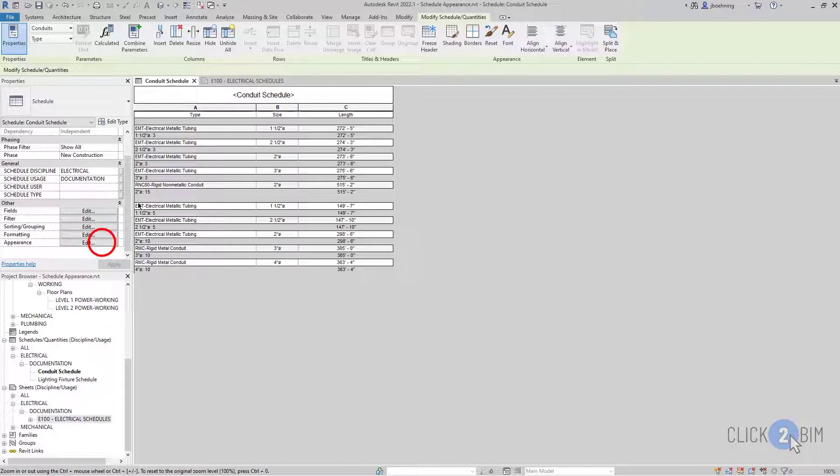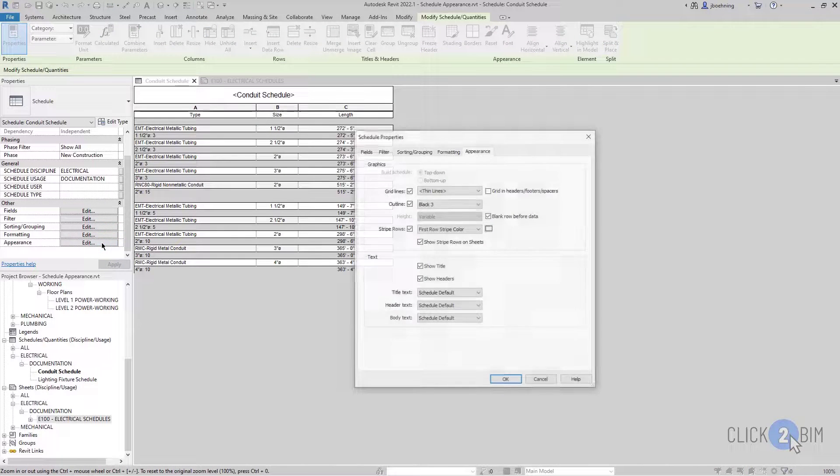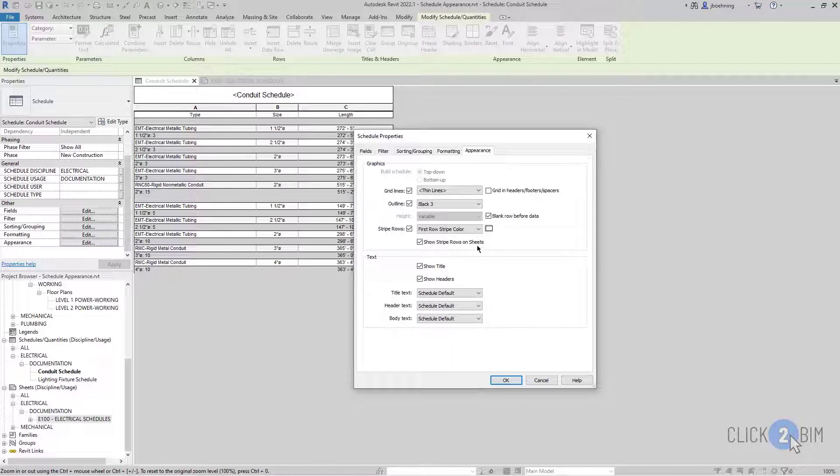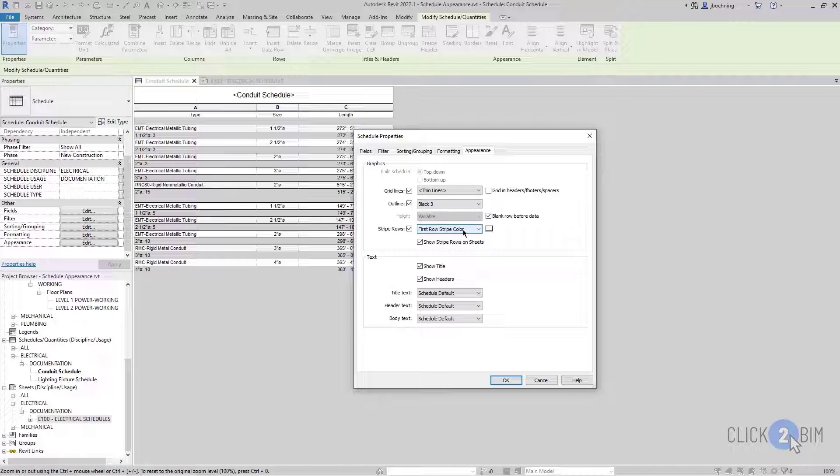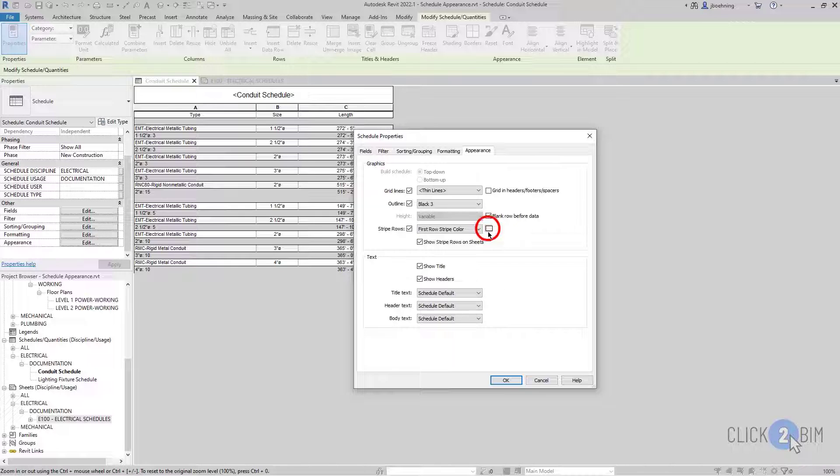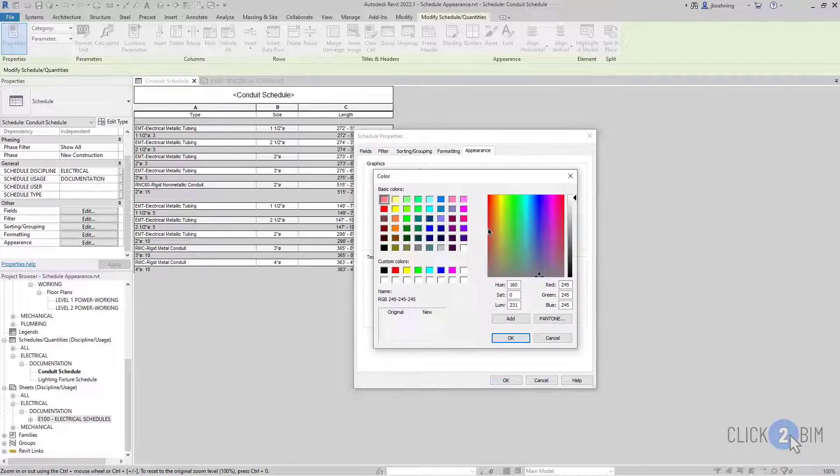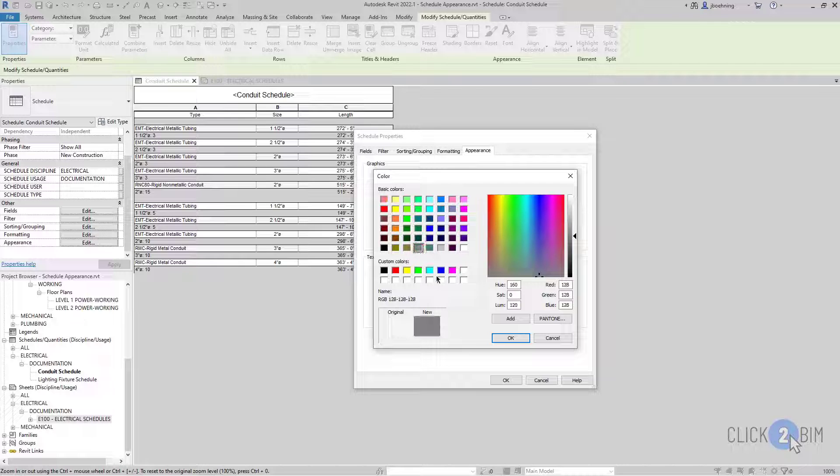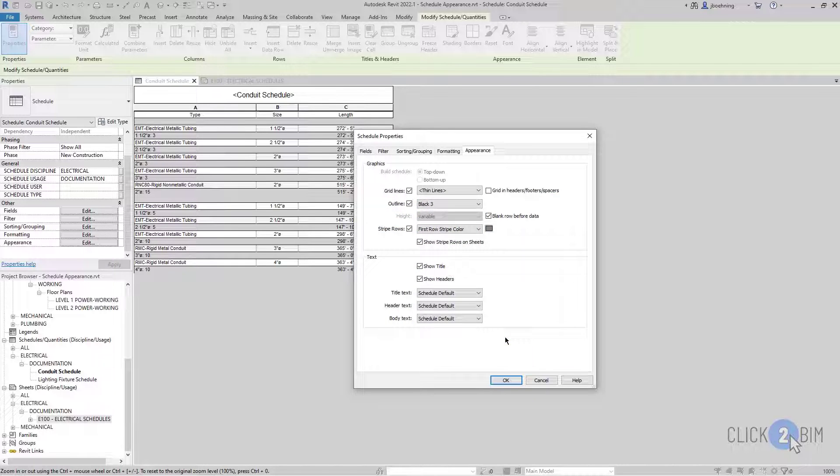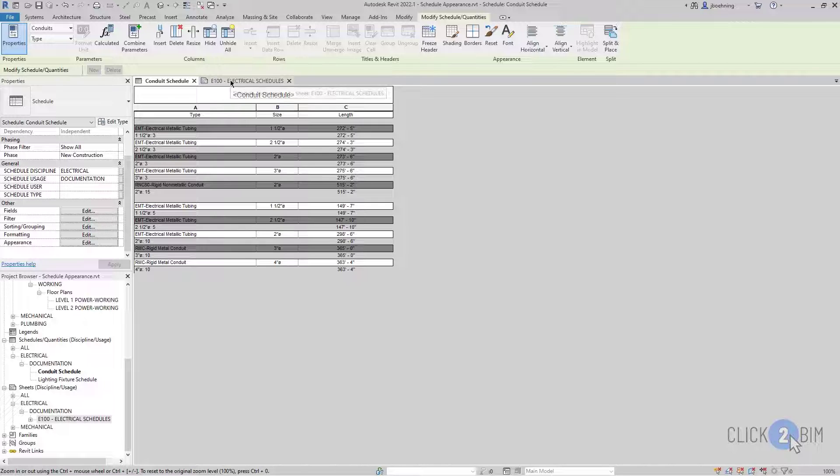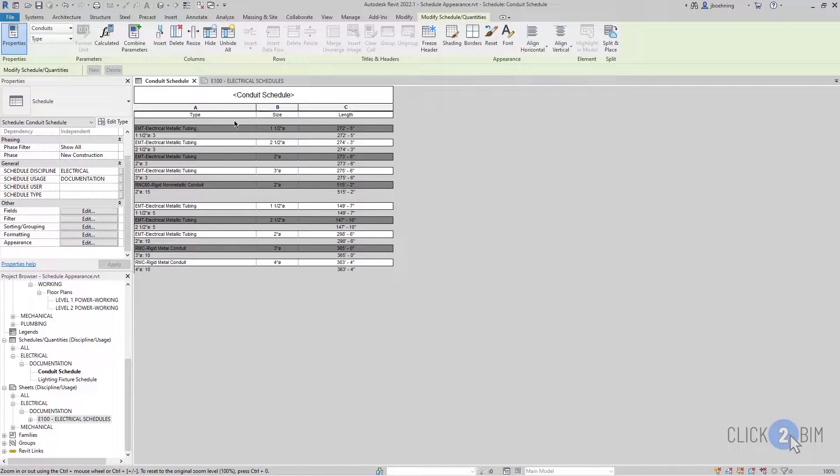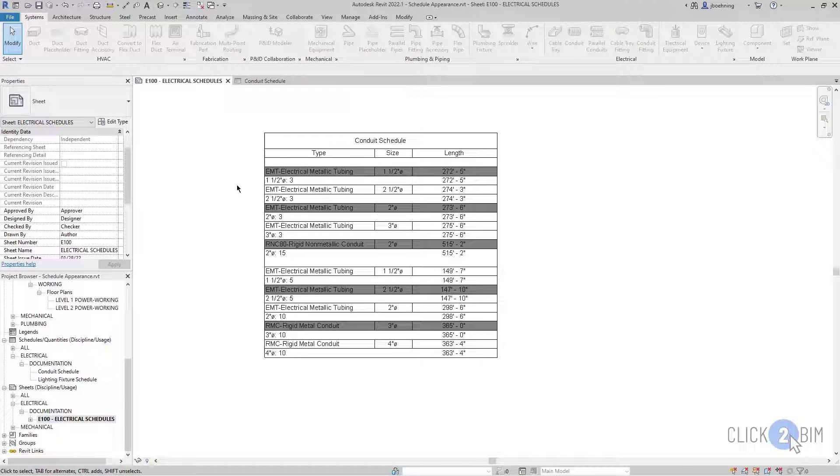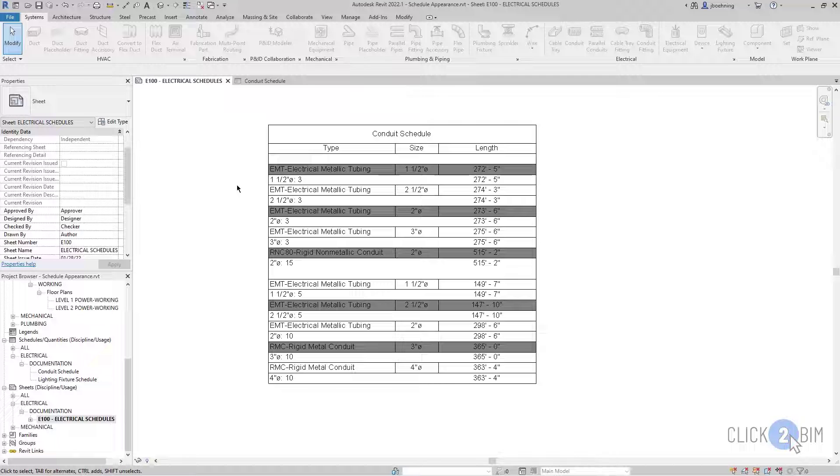When I go back, let's go back on that Appearance tab. You can choose for either the first row to begin the stripe or to begin with the second row. And then you can even set the shading color. So if we make that a little bit darker and click OK, and then I'll click OK again. We can actually see it here in the schedule view as well as on the sheet.